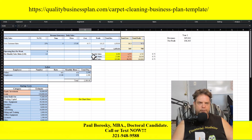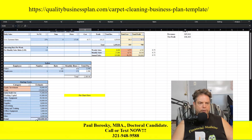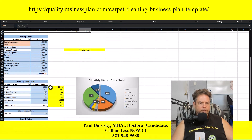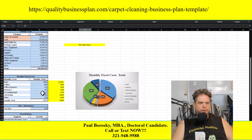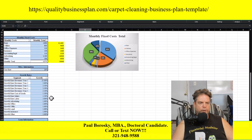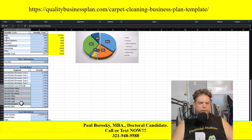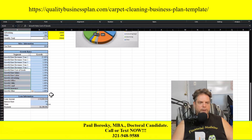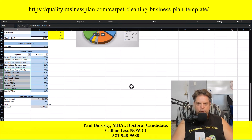Some of the information you can update in the Excel file includes your daily sales, labor, startup costs, monthly fixed costs, miscellaneous information, growth rates for revenues over the next five years, growth rates for fixed expenses, and loan information. Hopefully this was helpful — let's go ahead and wrap it up.